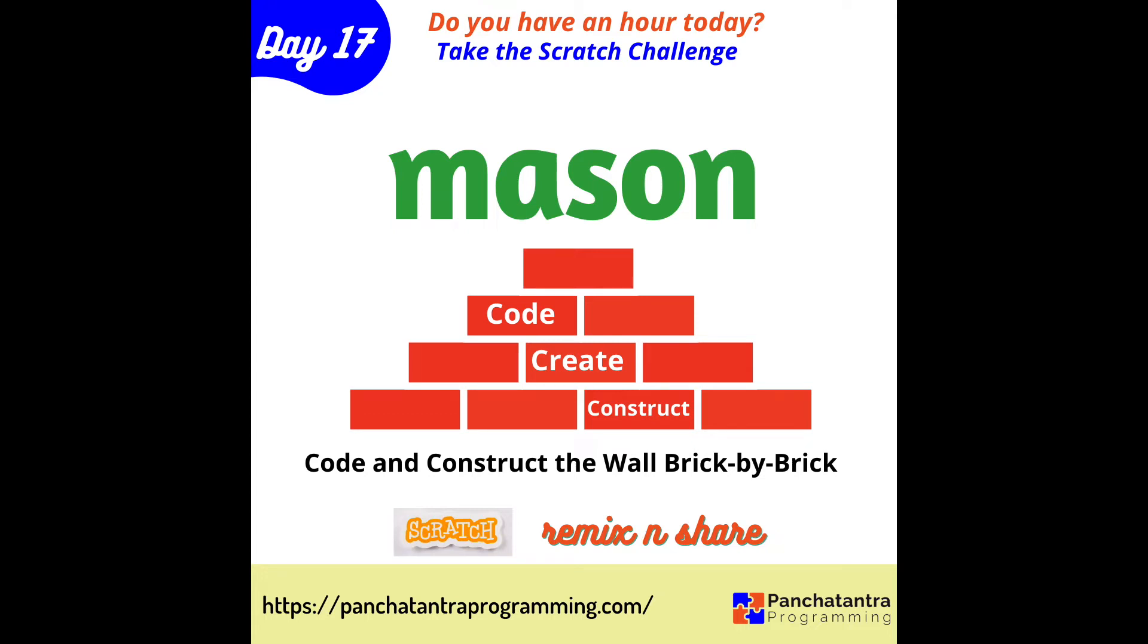Hello Scratchers! Hope you enjoyed being the wordsmith and today it's your turn to be the Mason.